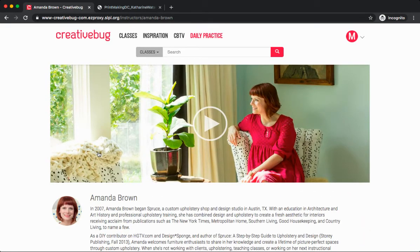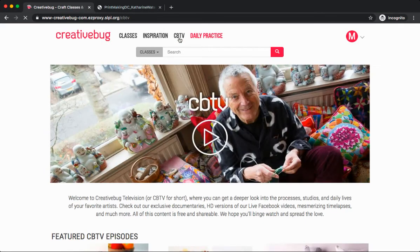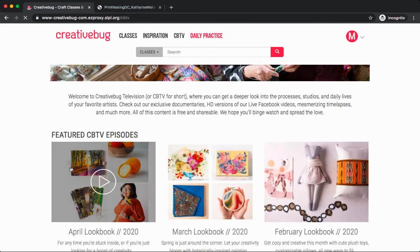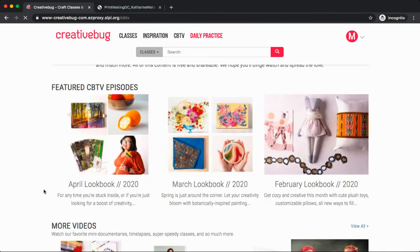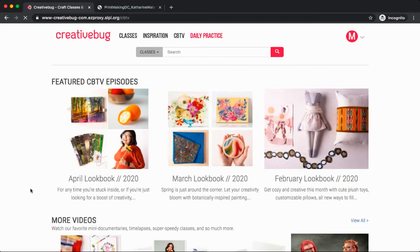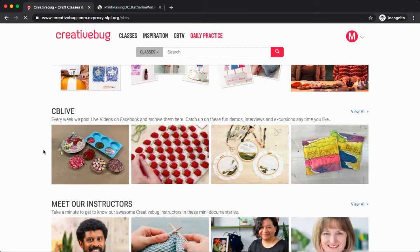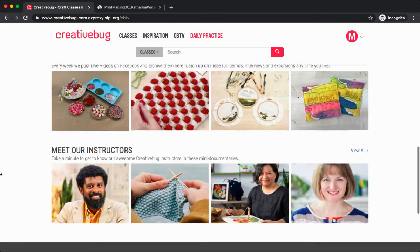Another tab we can explore is CBTV or Creative Bug TV. Under here, we'll find different featured Creative Bug episodes. These include the monthly lookbooks, videos of mini documentaries, quick craft classes you can complete, and more. And also, CB Live. These are Facebook Live videos that Creative Bug regularly posts, and you can find them all here.